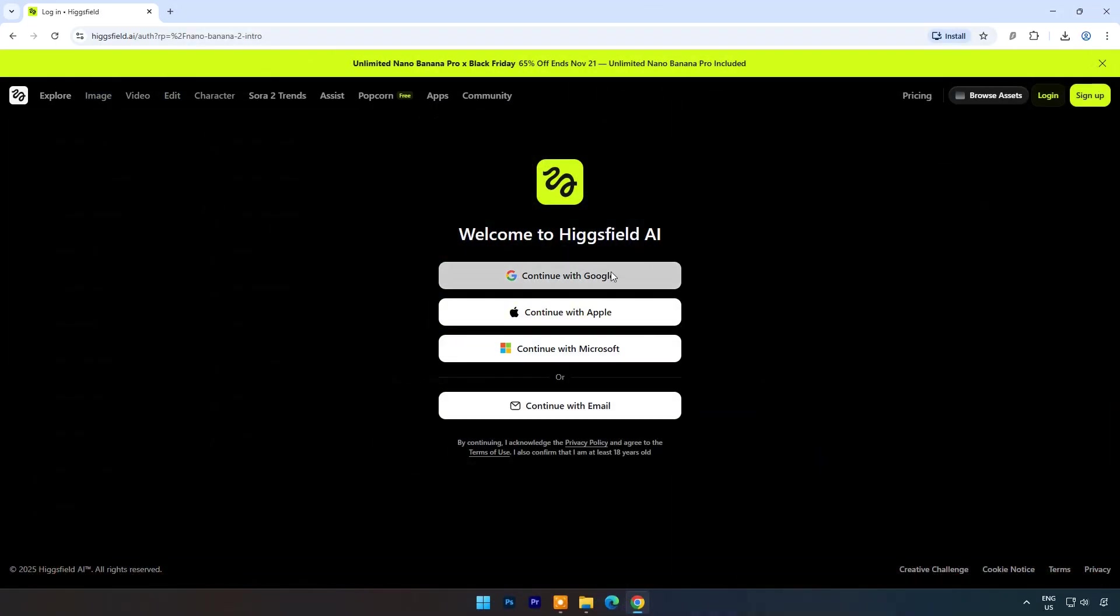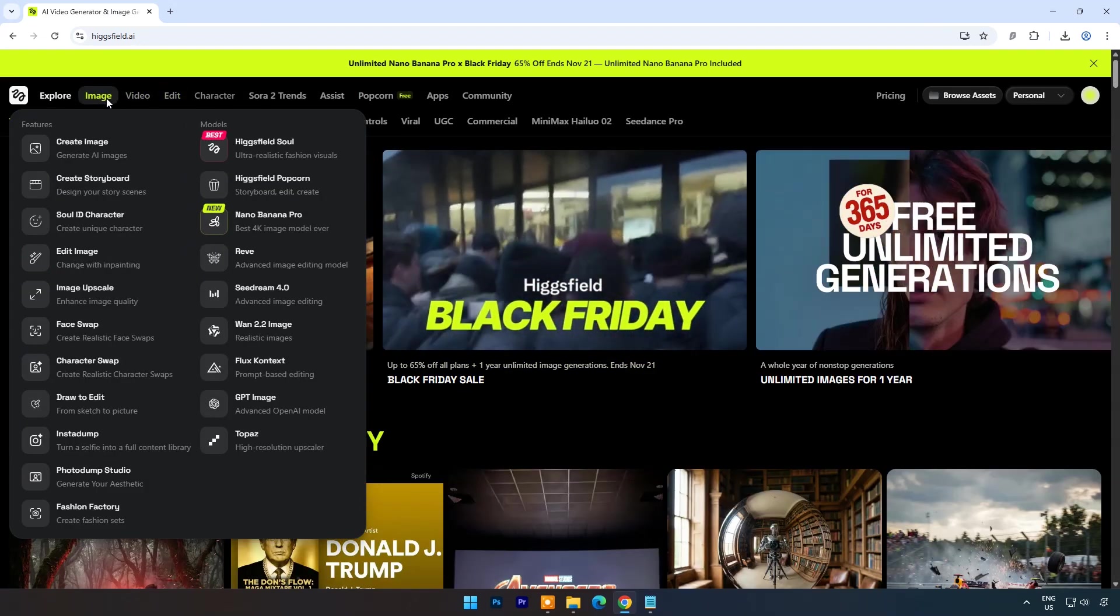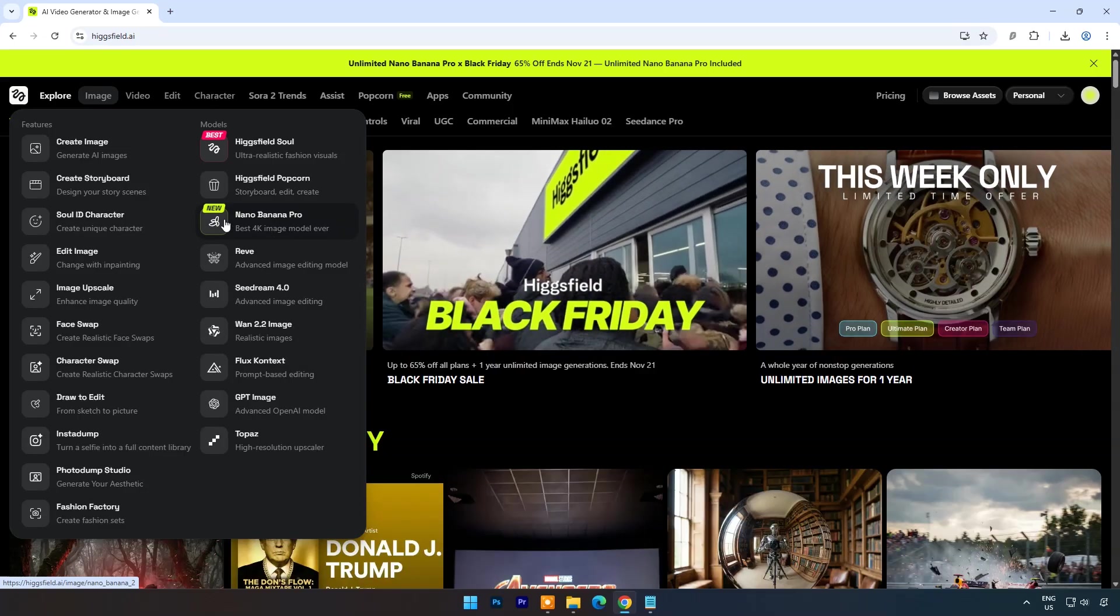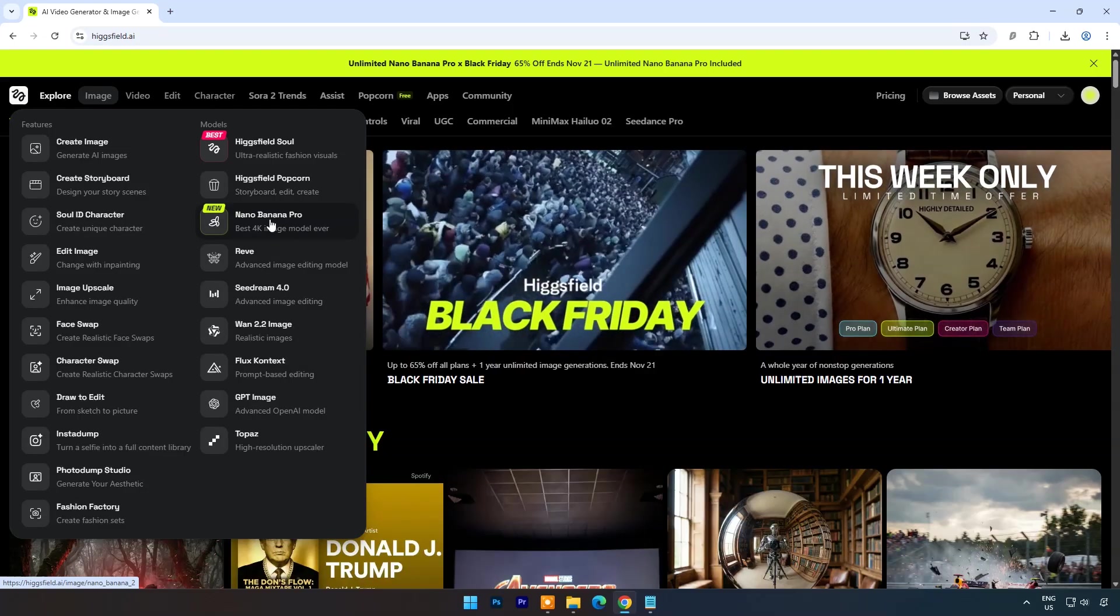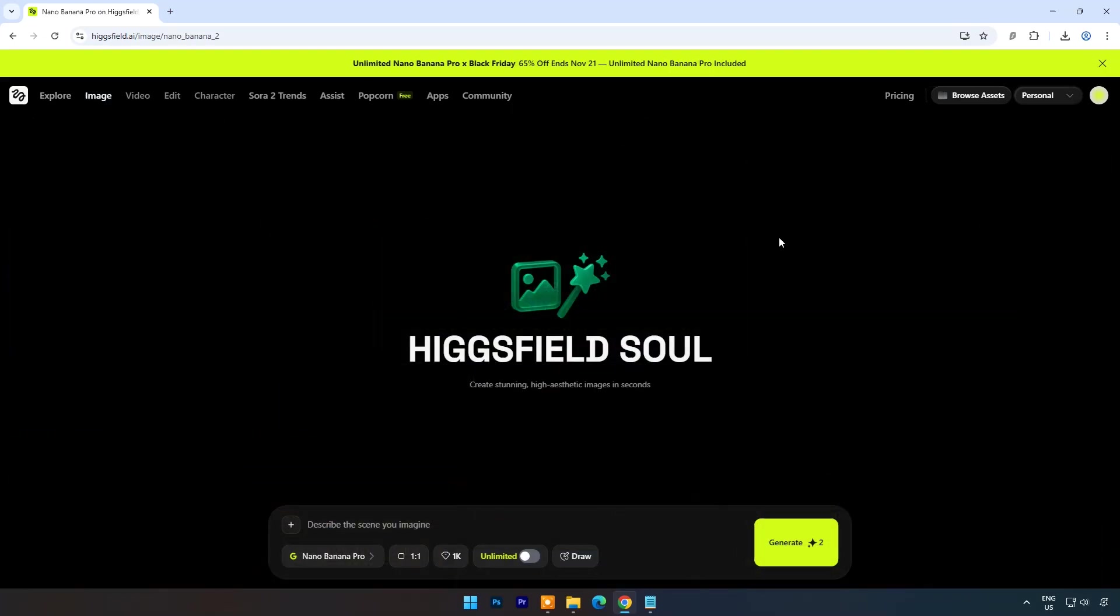Login to HiggsField AI, click on Image menu, choose Nano Banana Pro, and we are ready to explore its capabilities now.